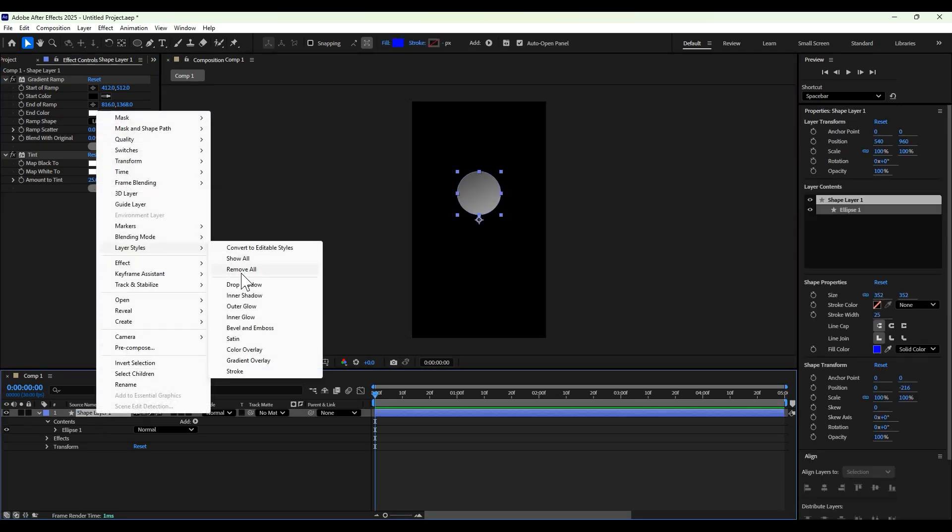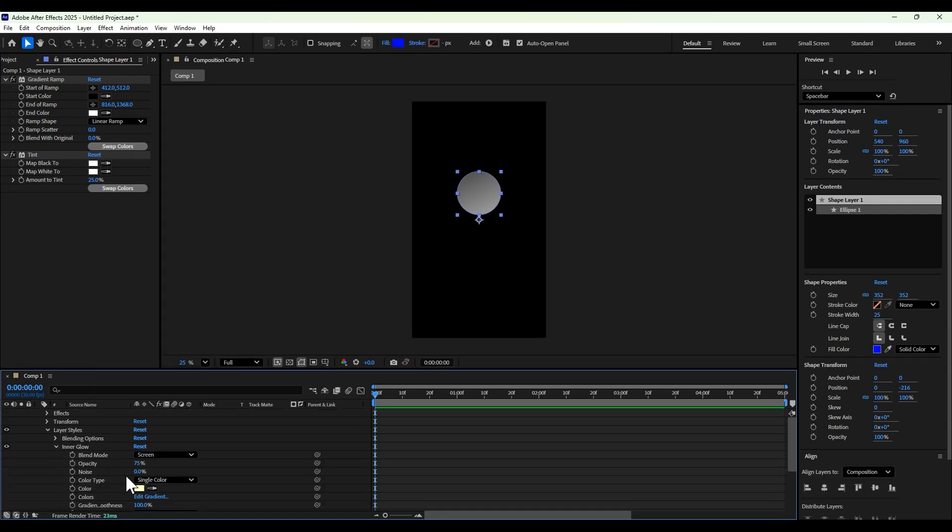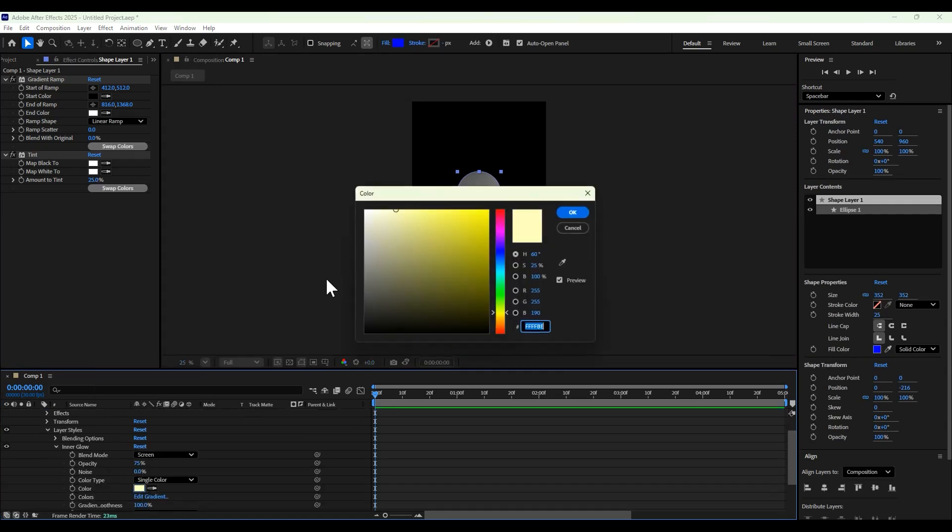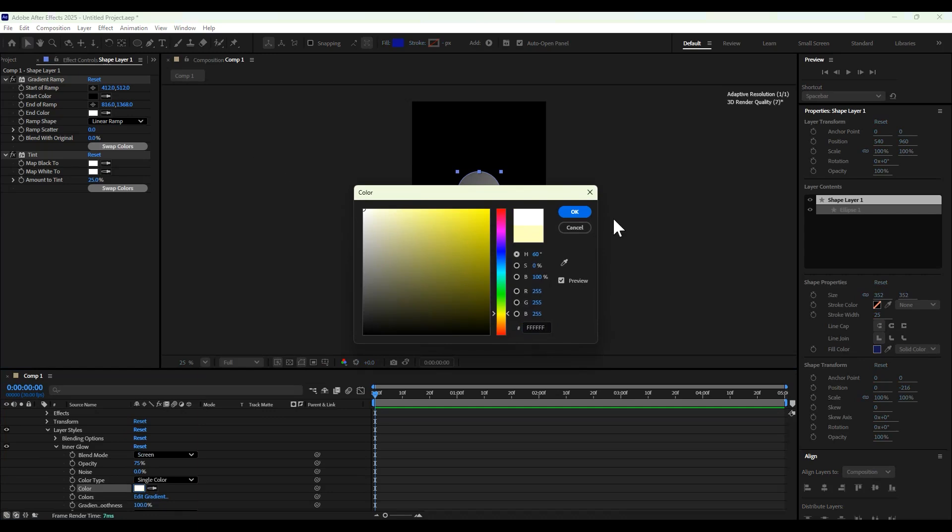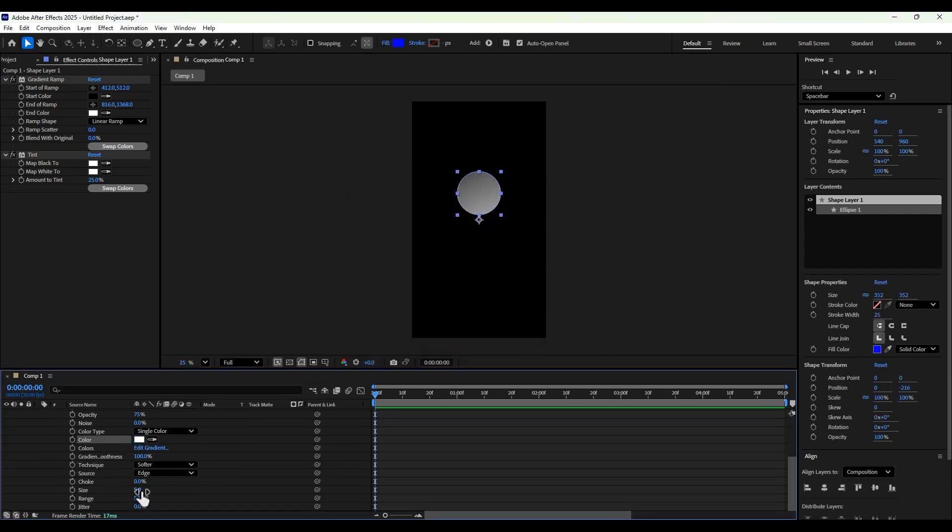Then we're going to add an inner glow. Set the color to white and increase the size to about 63.